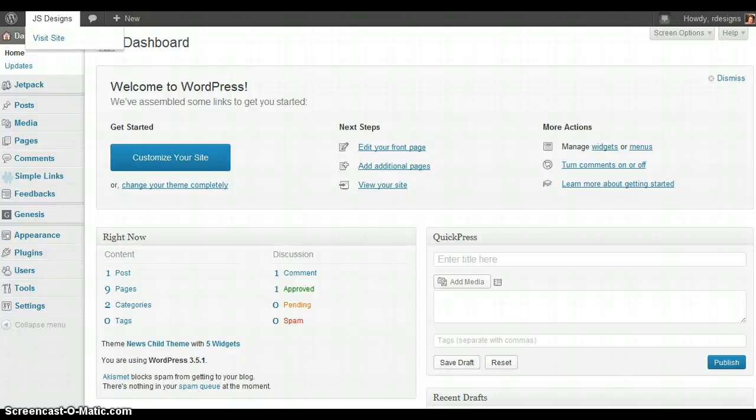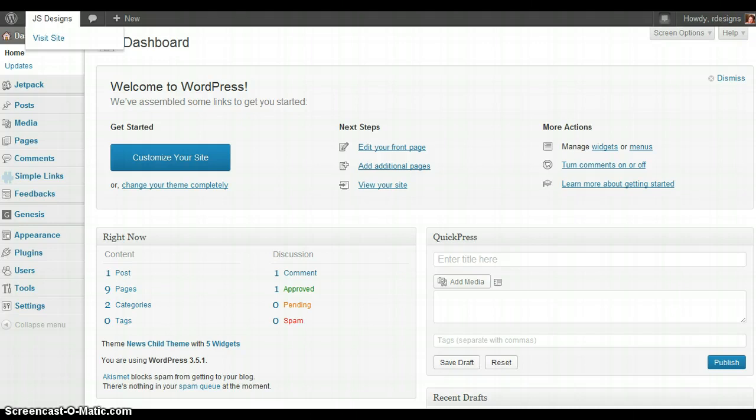Hi, today we're going to talk about adding a widget to your WordPress blog. For those of you that are new to WordPress, this is your dashboard.